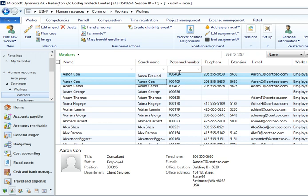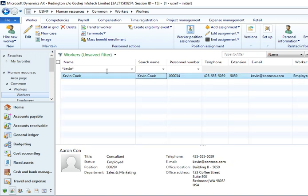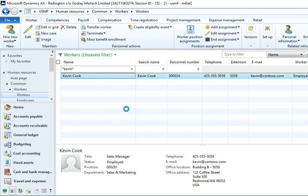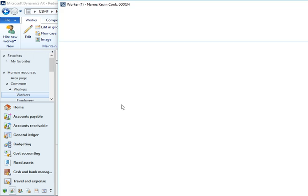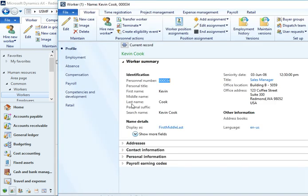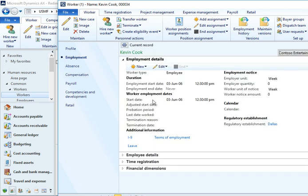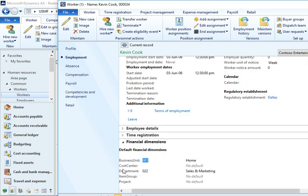Where you will find Kevin Cook, just double click on this one, go to Employment, go to Financial Dimension. This department is 022 and business unit is 021.